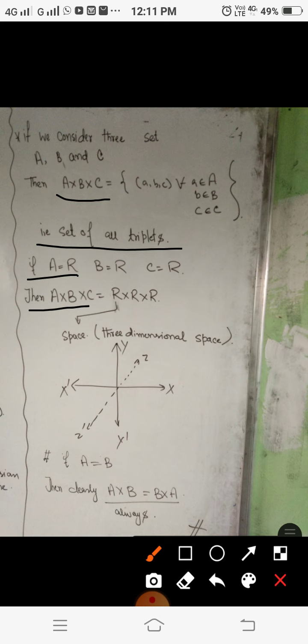ℝ cross ℝ cross ℝ is called the three-dimensional space. In a three-dimensional space, we have three axes — the x-axis, y-axis, and z-axis — and these three axes are mutually perpendicular to each other.